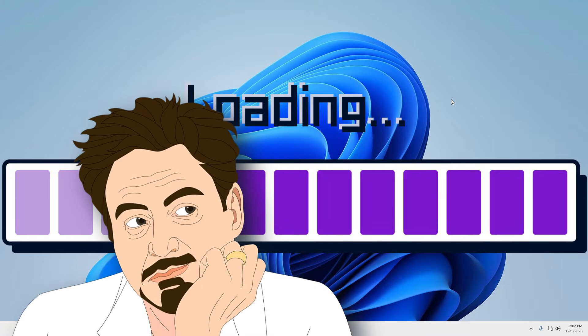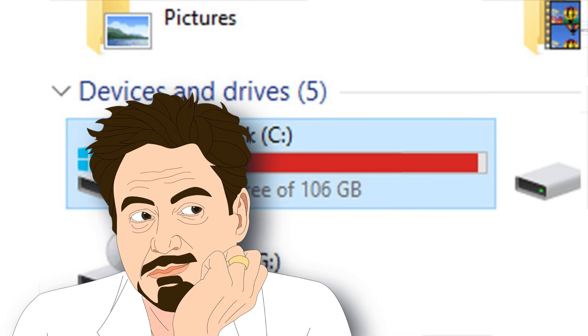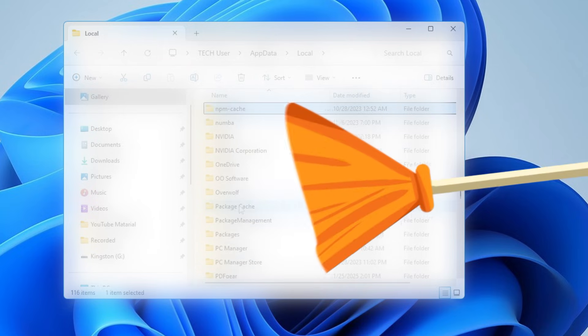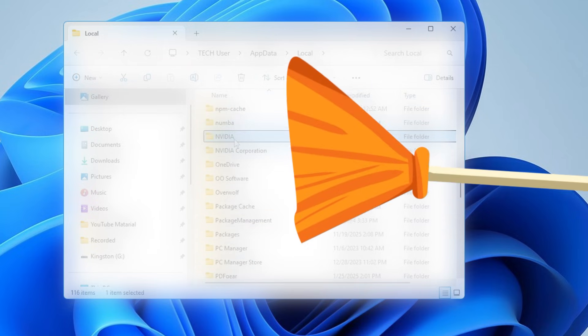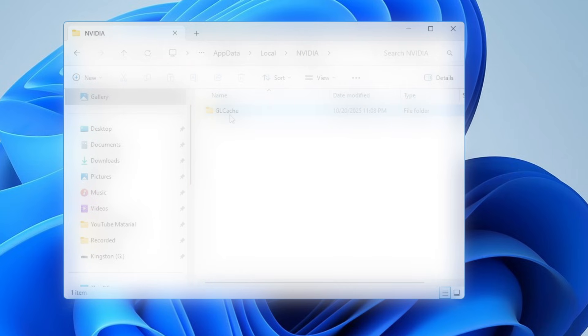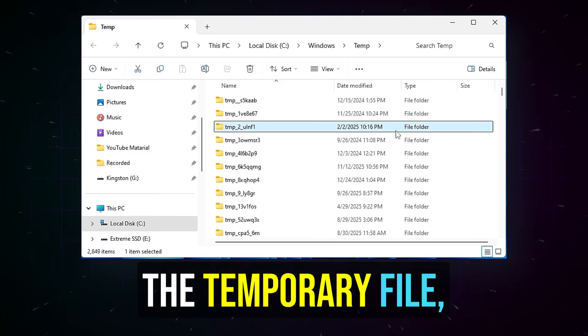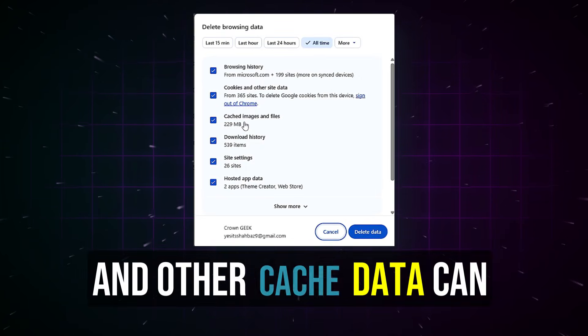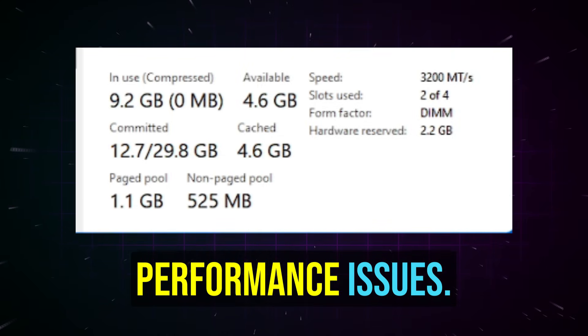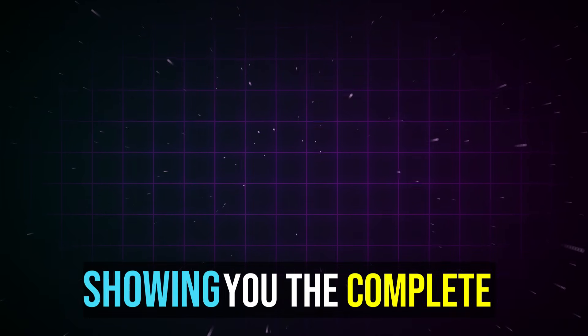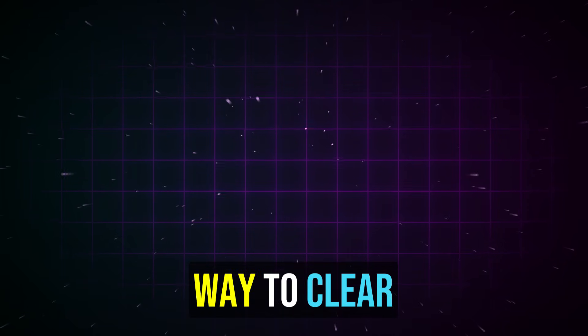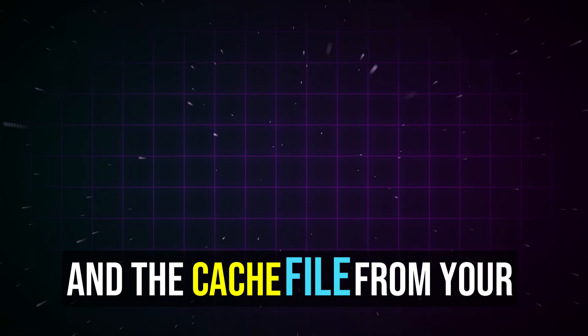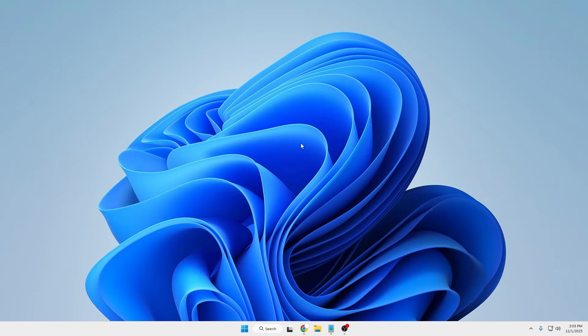If you notice that your Windows 11 is slowing down or taking too much storage space, one of the most effective ways to speed up your computer and free up space is clearing the cache. Over time, temporary files, browser cache, and other cache data can build up and cause performance issues. Today in this video I will be showing you the complete way to clear and remove all kinds of junk and cache files from your Windows 10 or Windows 11.